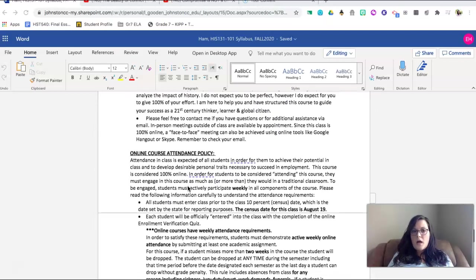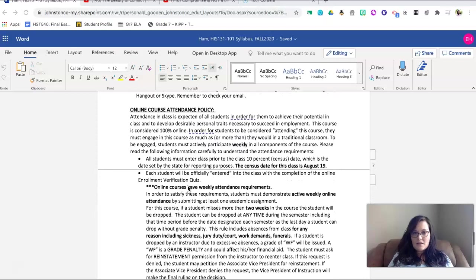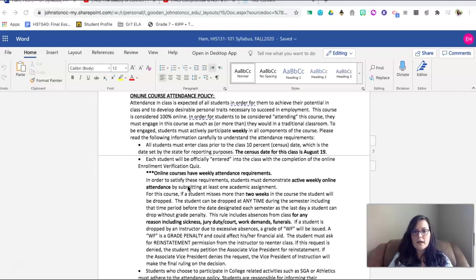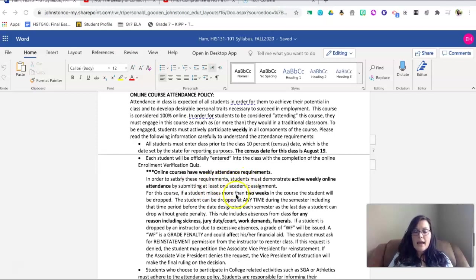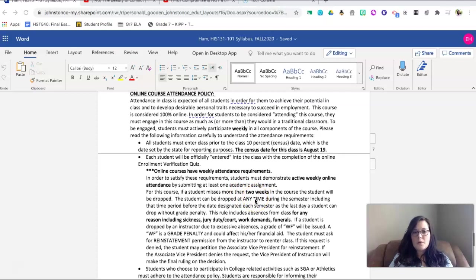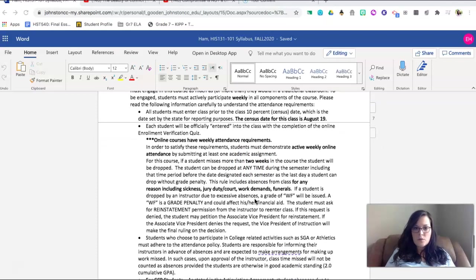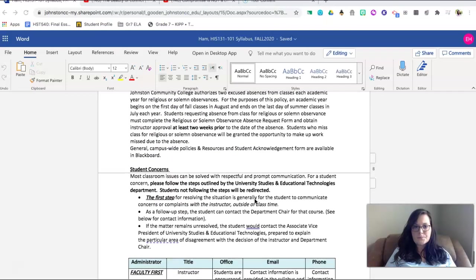Please remember as well that you are attending class. You have to make sure that you are active weekly online and if you miss more than two weeks in a course, you will be dropped. Please remember again that if you are absent, if you are unable to access, you need to be sure that you are communicating.